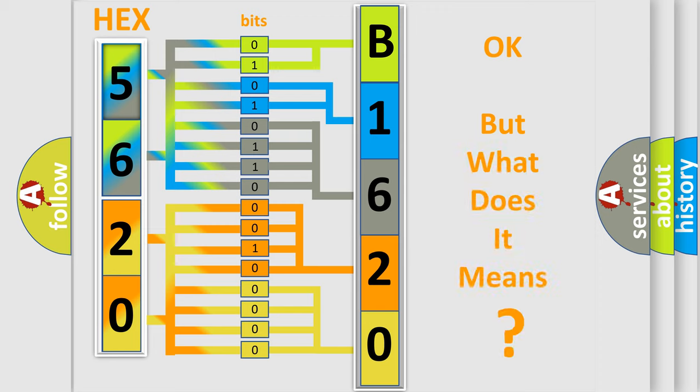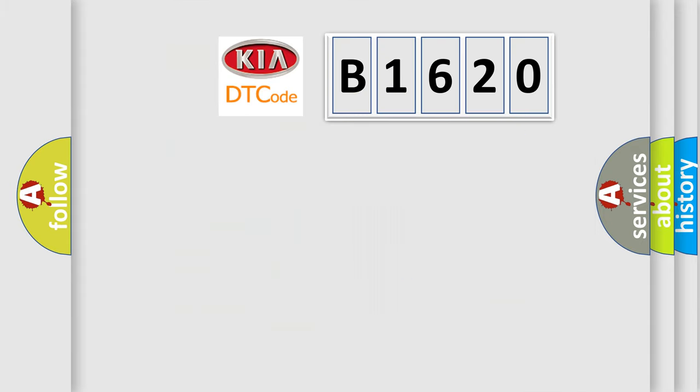The number itself does not make sense to us if we cannot assign information about what it actually expresses. So, what does the diagnostic trouble code B1620 interpret specifically for KIA car manufacturers?